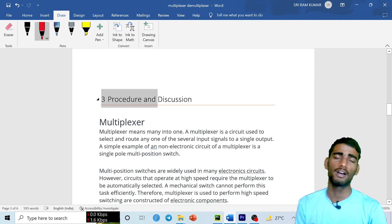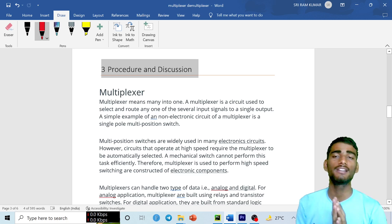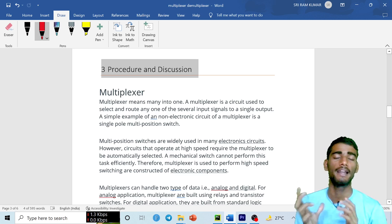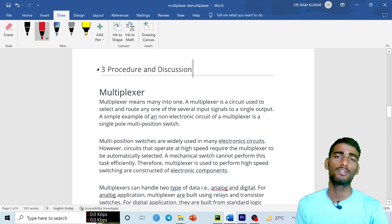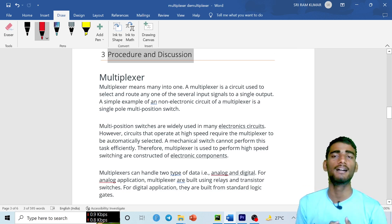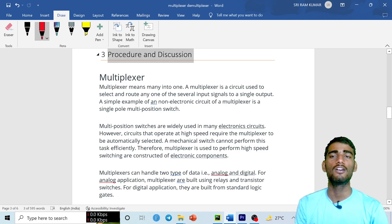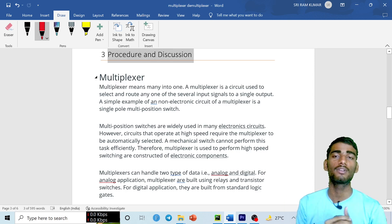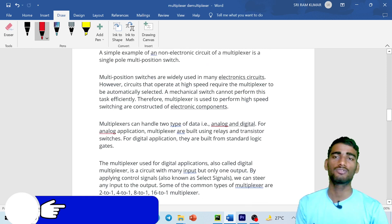The third part is procedure and discussion. In almost every technical report, you must write the procedure and discussion in a detailed way — try to write at least one full page. For example, if writing on Thevenin's theorem, write all the details: what the theorem is about, how to find Thevenin voltage, Thevenin resistance, and all related things.